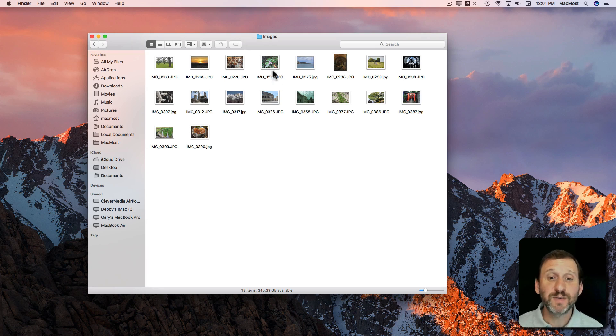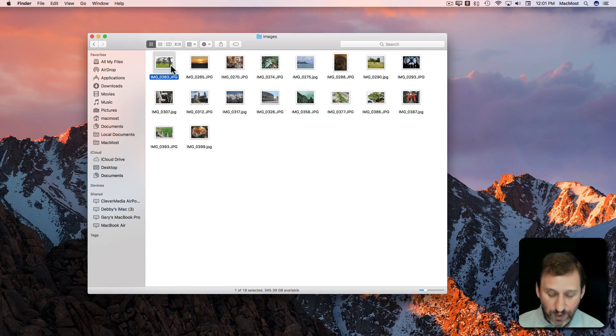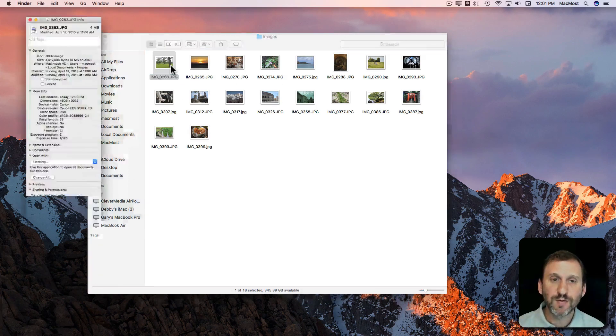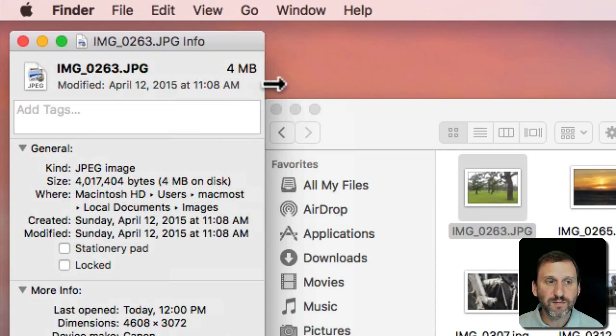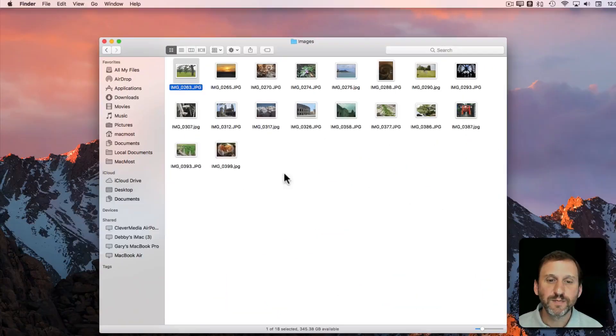So let's say you have a whole bunch of images like these and you want to resize and shrink them. You can see here these are pretty big. Four megs for that first one.